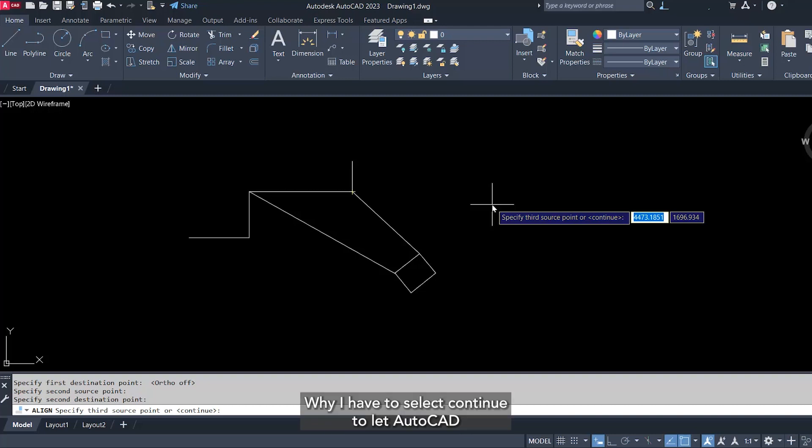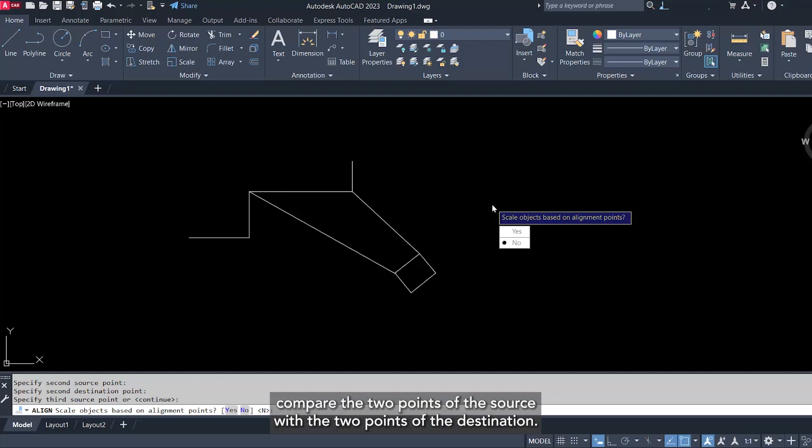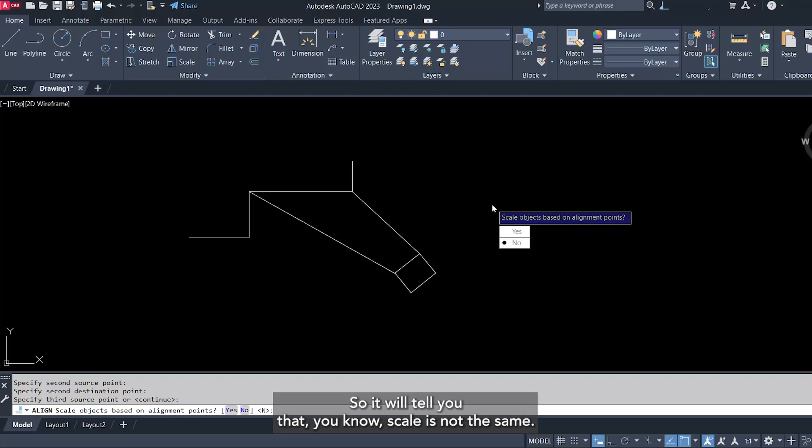Why I have to select continue? To let AutoCAD compare the two points of the source with the two points of the destination.